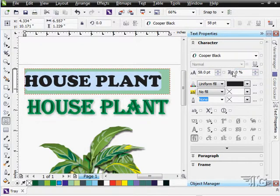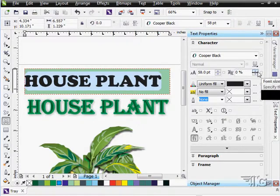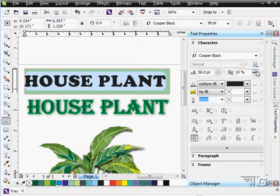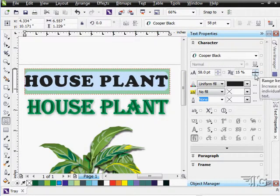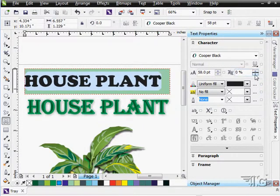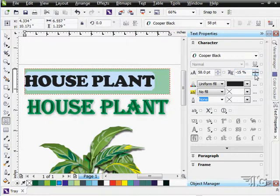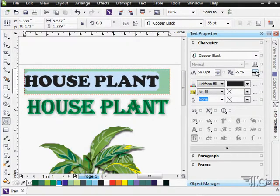We can also adjust our spacing, our letter spacing here, the range kerning. So you can adjust the kerning. That's your spacing between your letters.